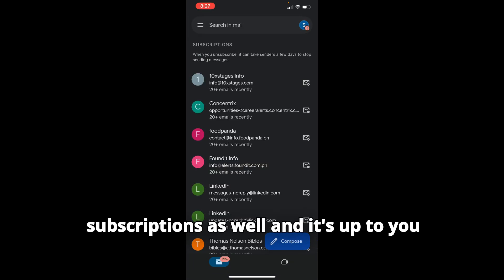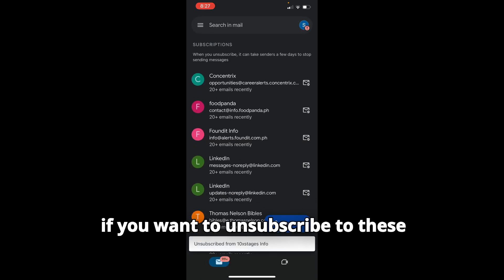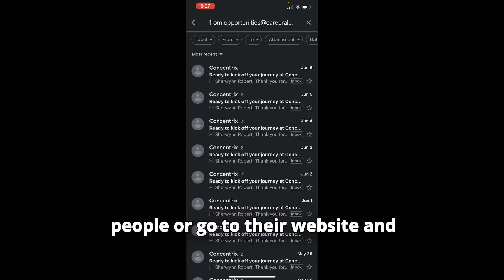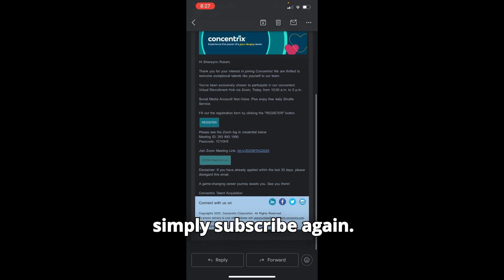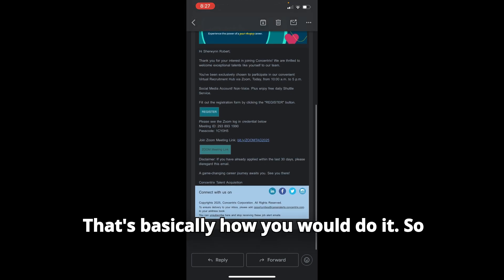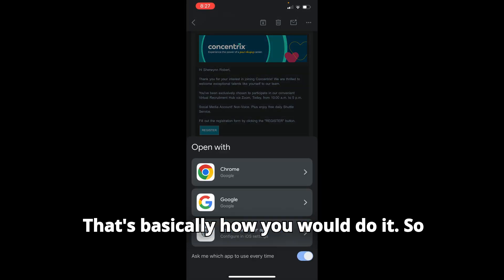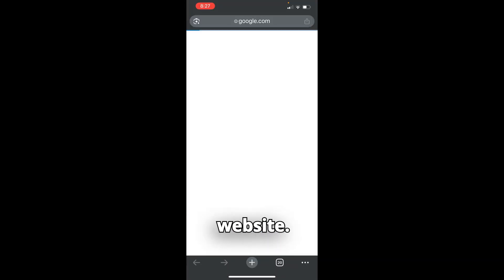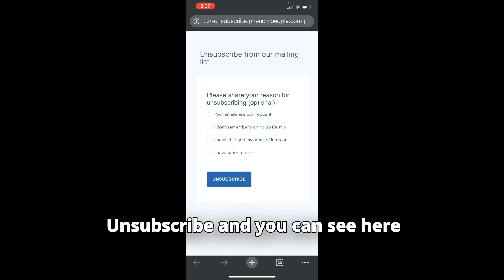It's up to you to unsubscribe from these senders or go to their website and simply subscribe again. That's basically how you would do it. So just like this, it's taking me to the website to unsubscribe.